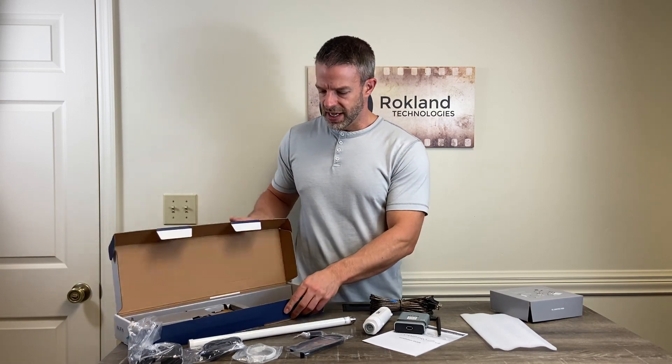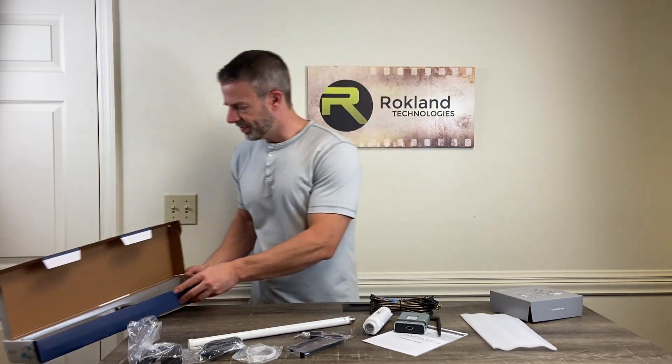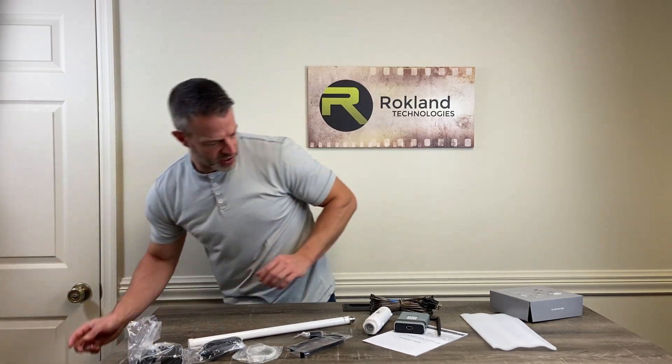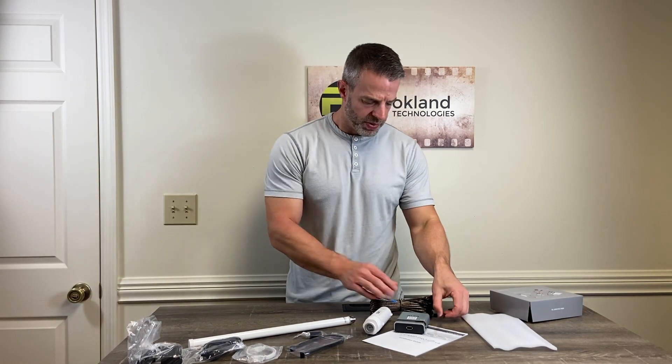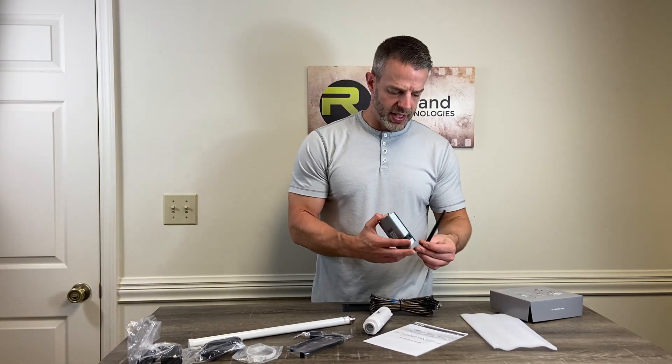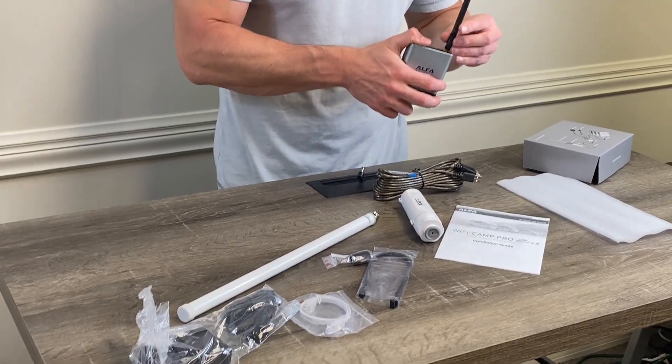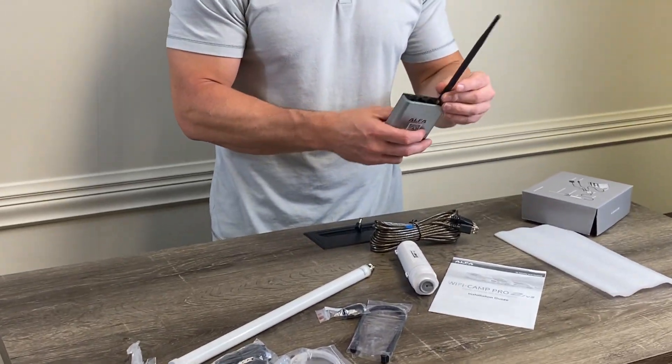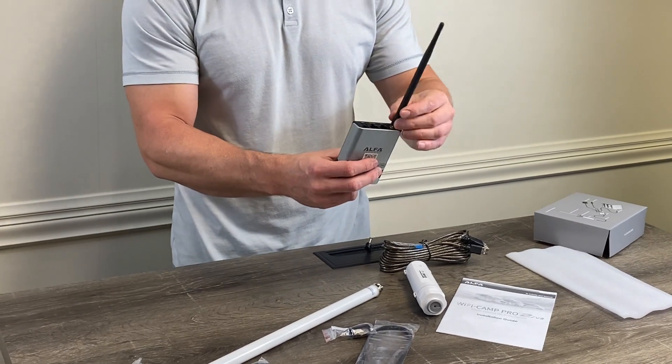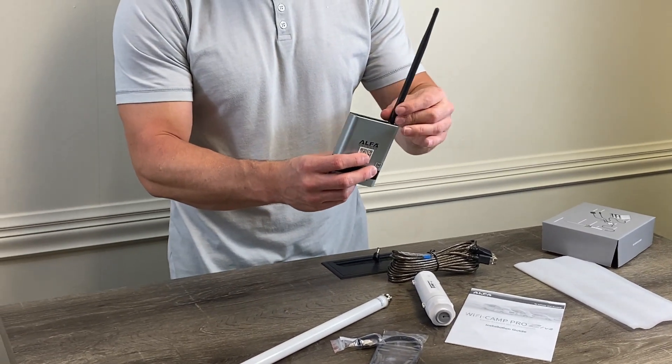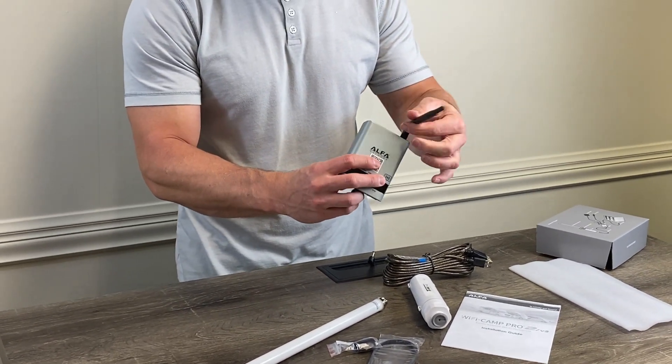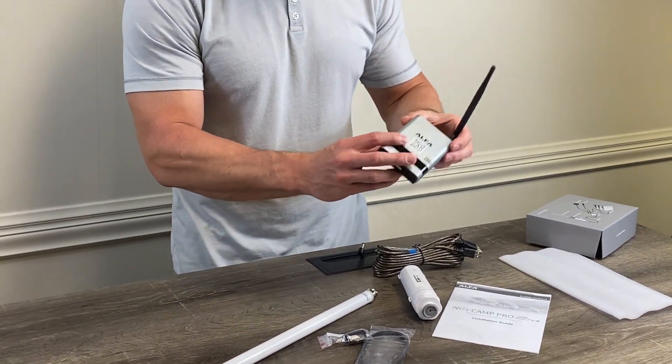So once we've got everything out, what we're going to do is we're going to take the little black antenna and we're just going to screw that on to the antenna connector on the Alpha R36A. Easy enough.